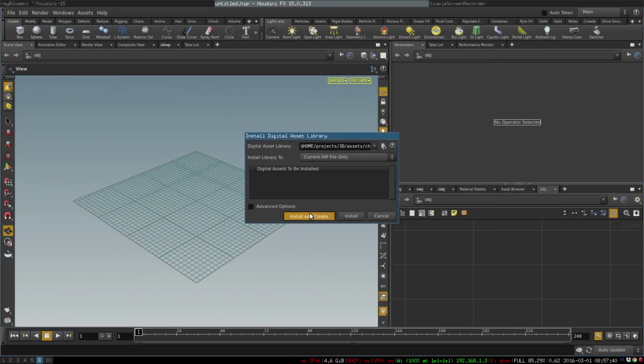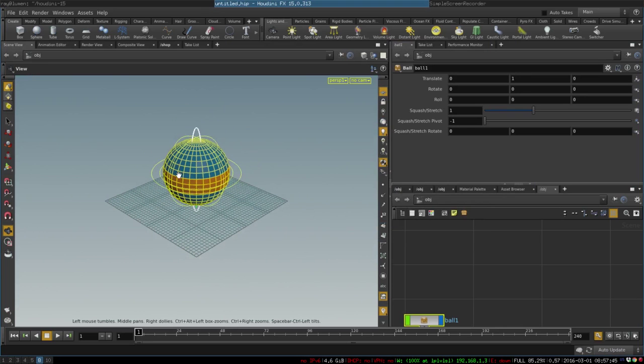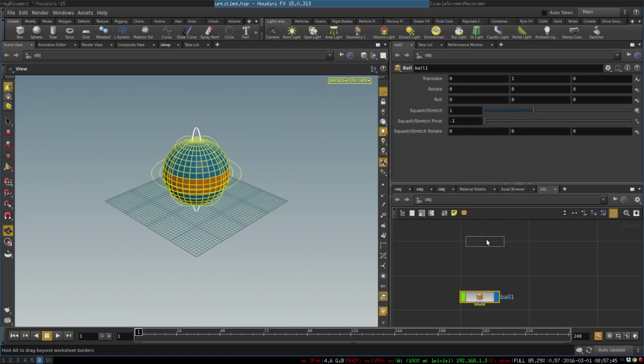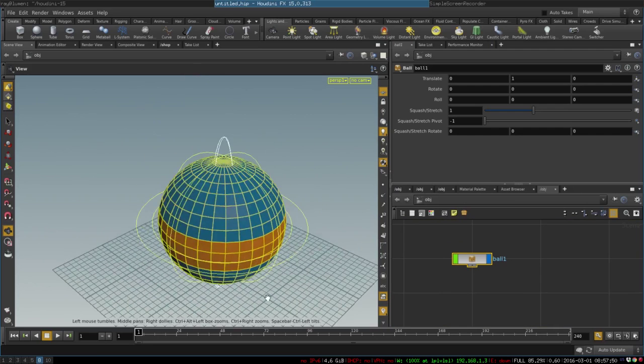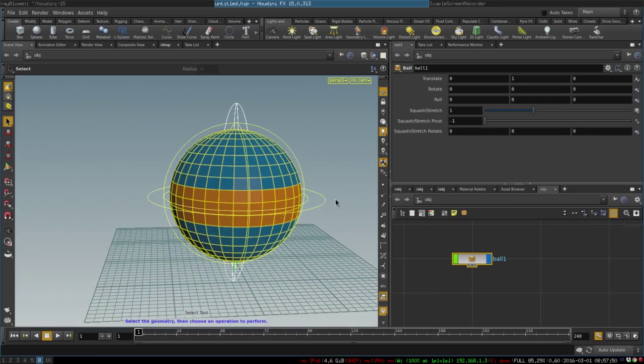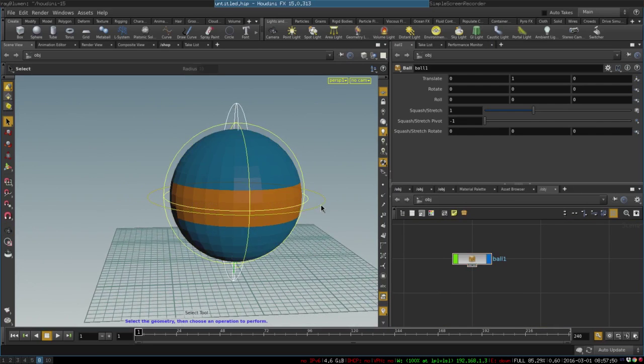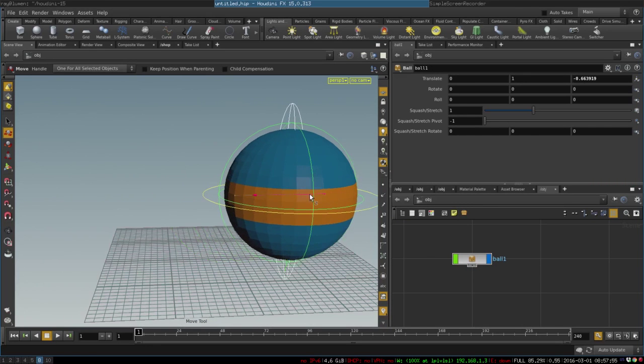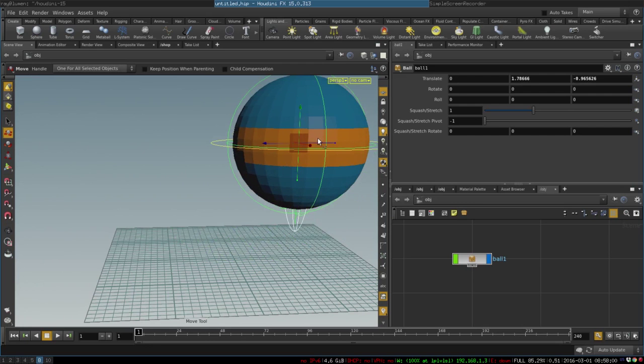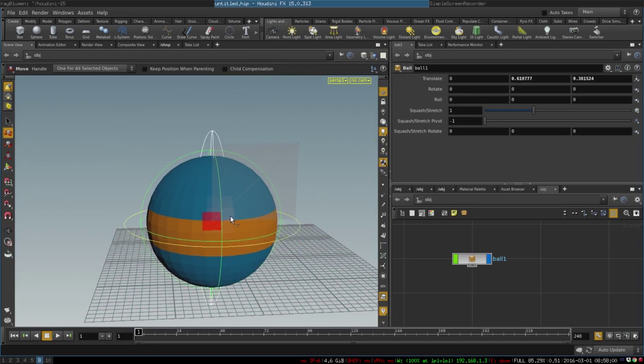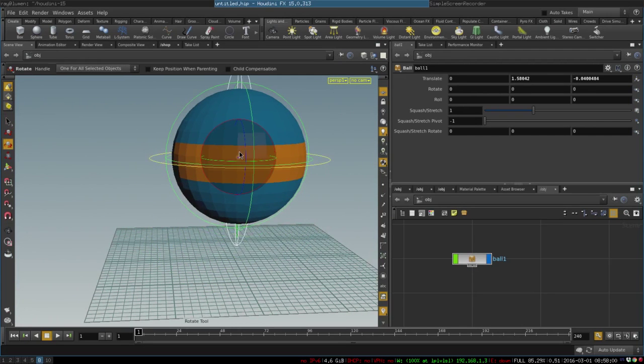And create. Now we have our ball and it is a very simple rig. Let me show you around how it works. We have our main control that allows us to move the ball around like so and rotate it.